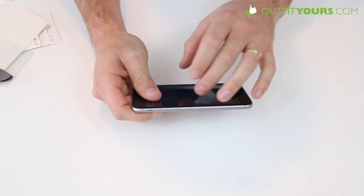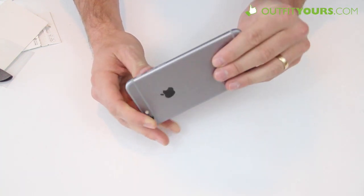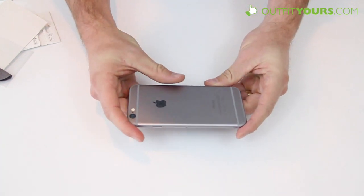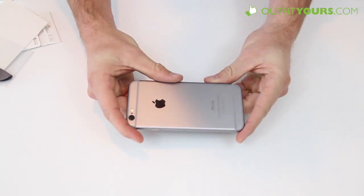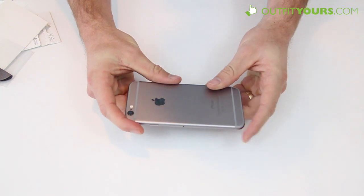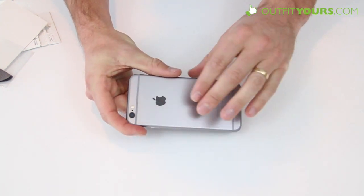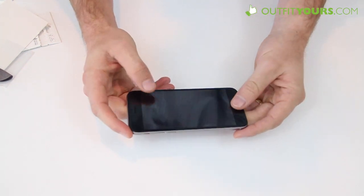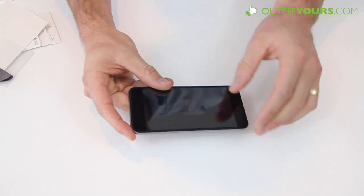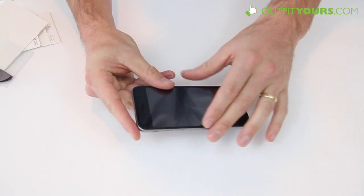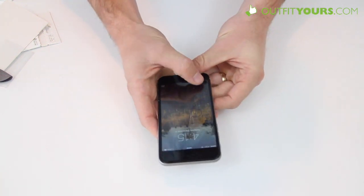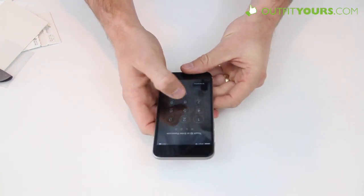But if you have any questions on which case will work with this screen protector you can contact us at outfityours.com. We can help you find a good case but all the Moshi cases will work with this and most cases out there. So it's going to provide plenty of protection. Also it's fully responsive, you're not going to have any issues.